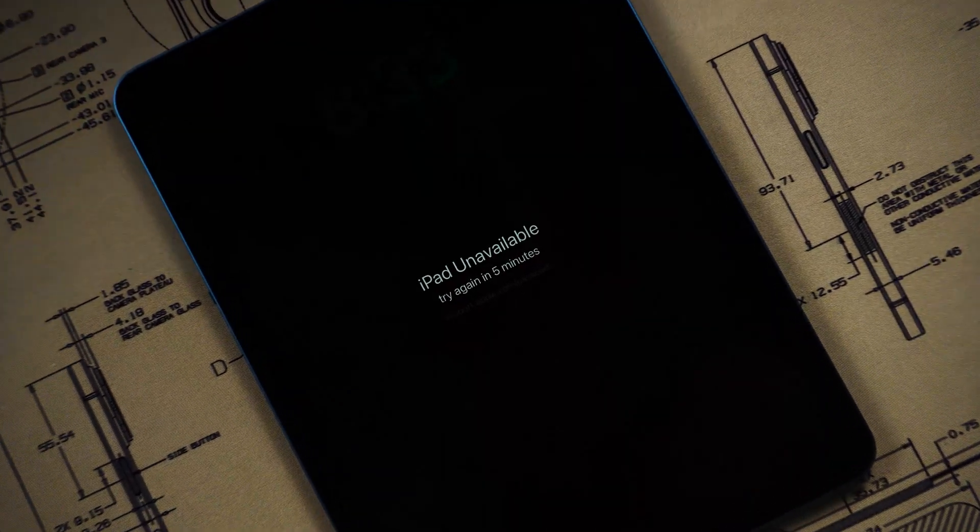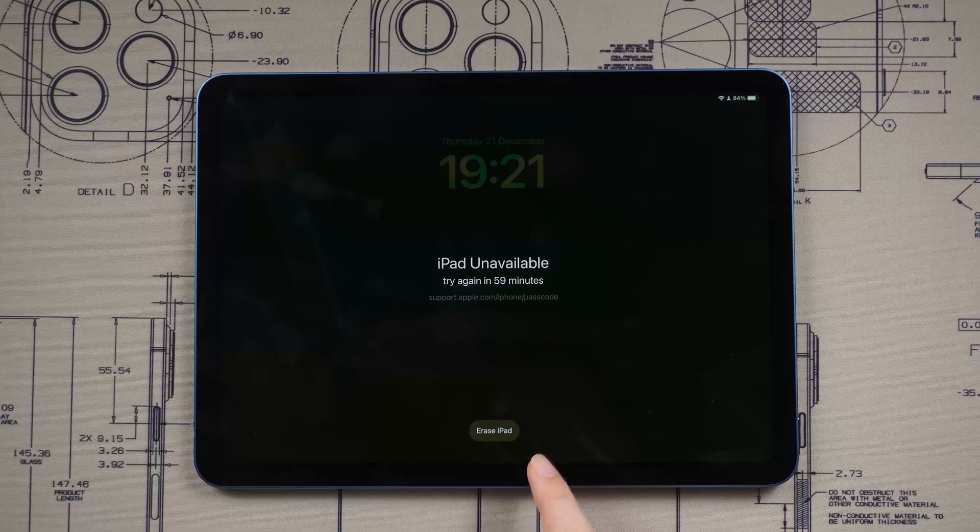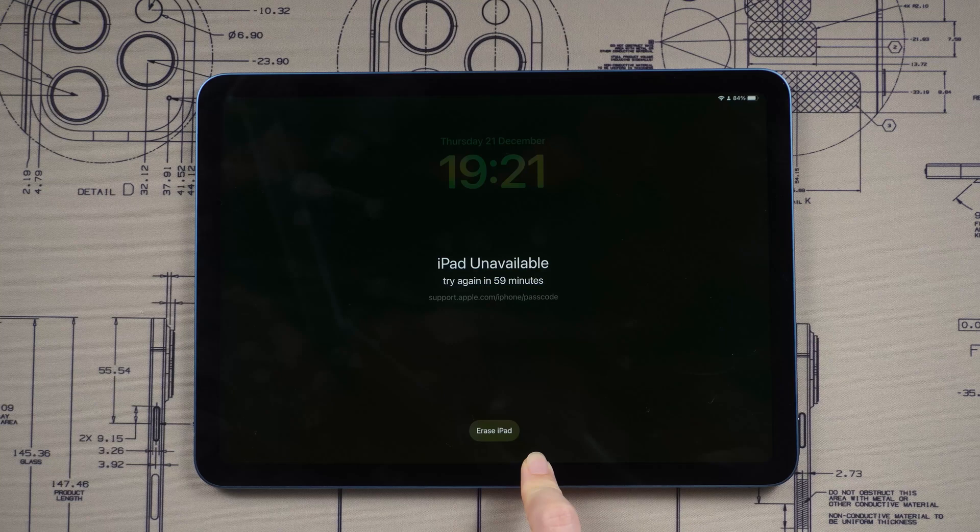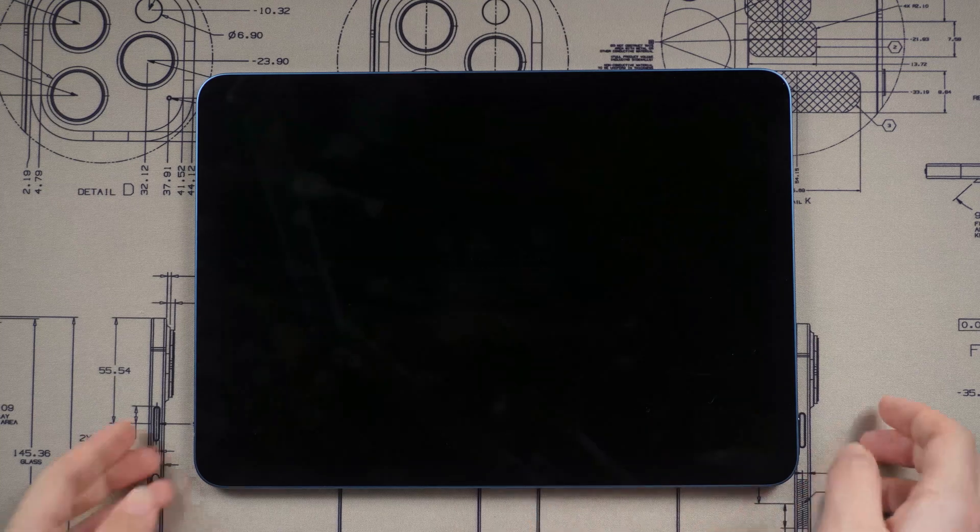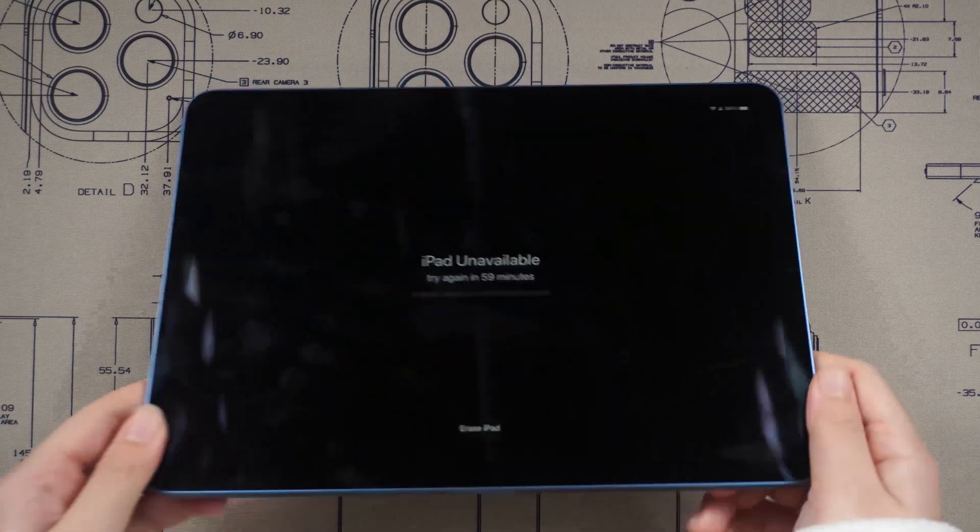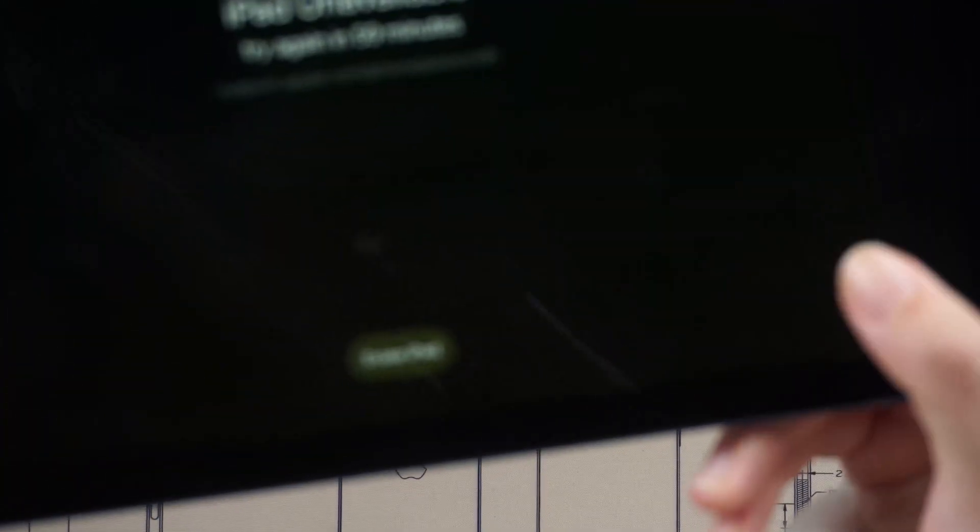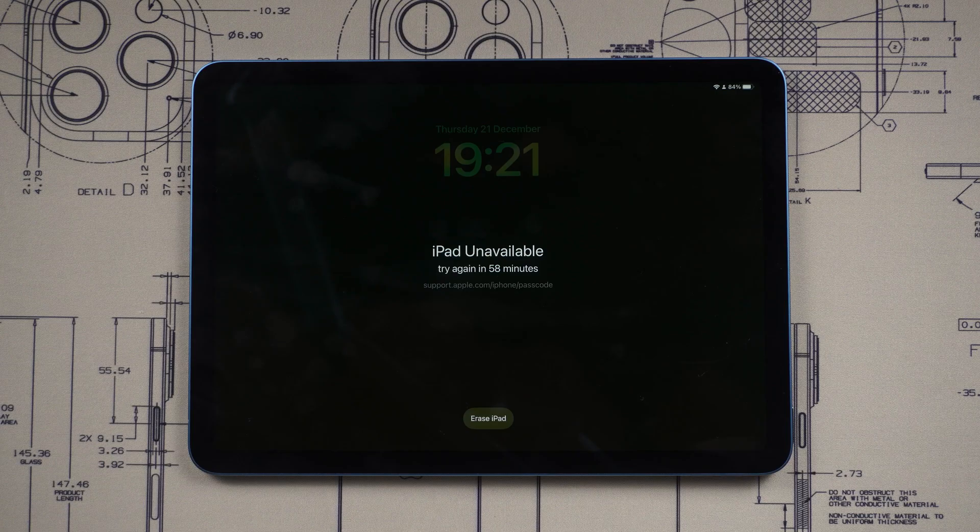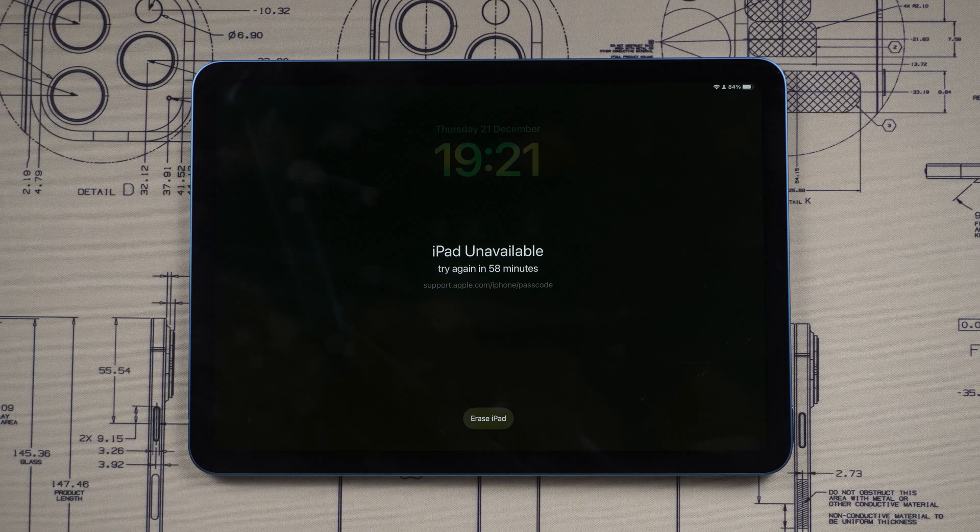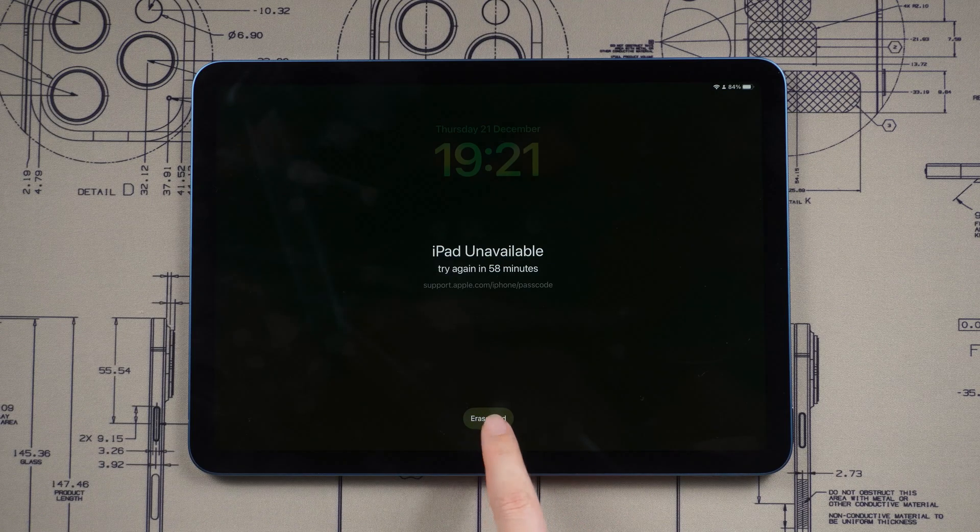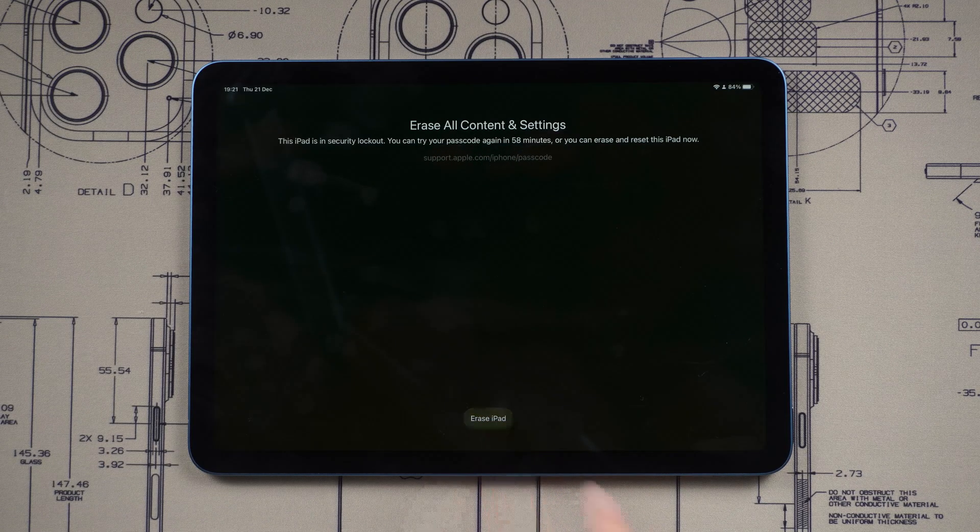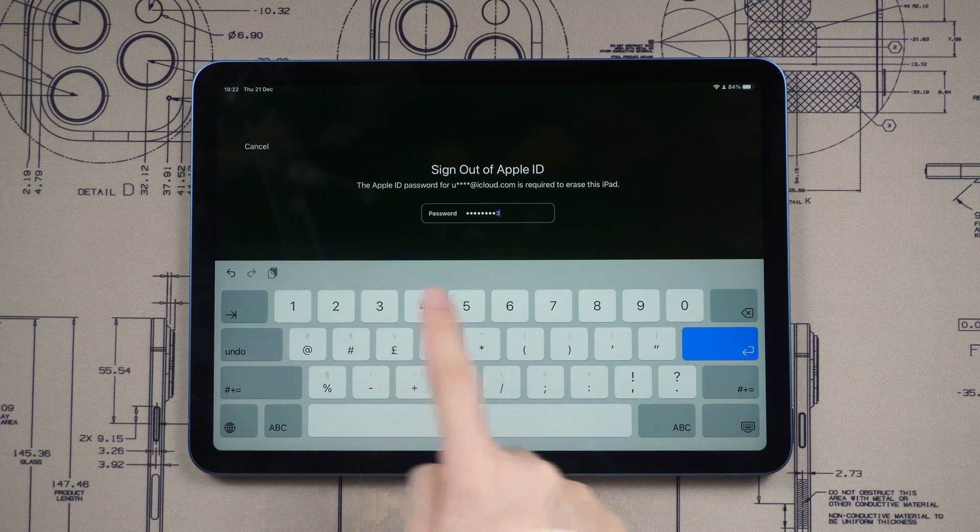Way one: Erase iPad on unavailable screen. Now let's see how to use the erase button. After a few false attempts, the erase button will appear at the bottom of the screen. Tap it and then enter your Apple ID password as prompted.